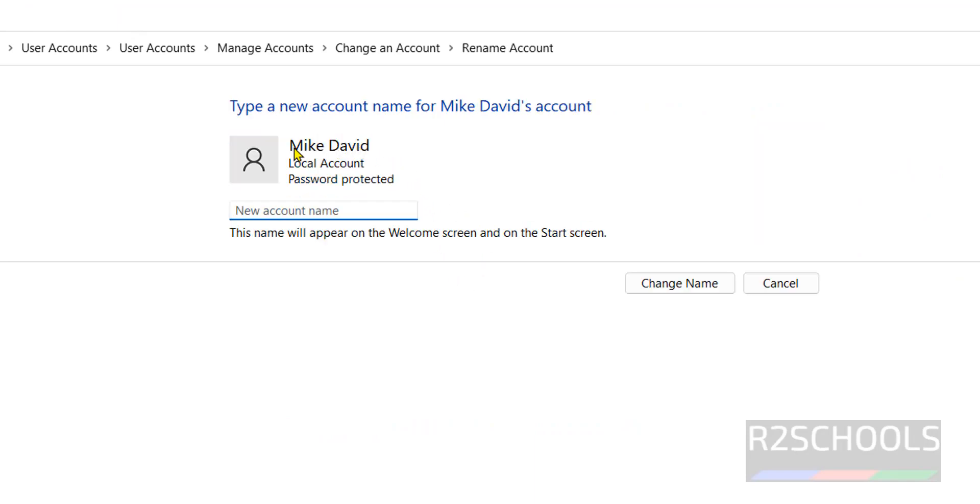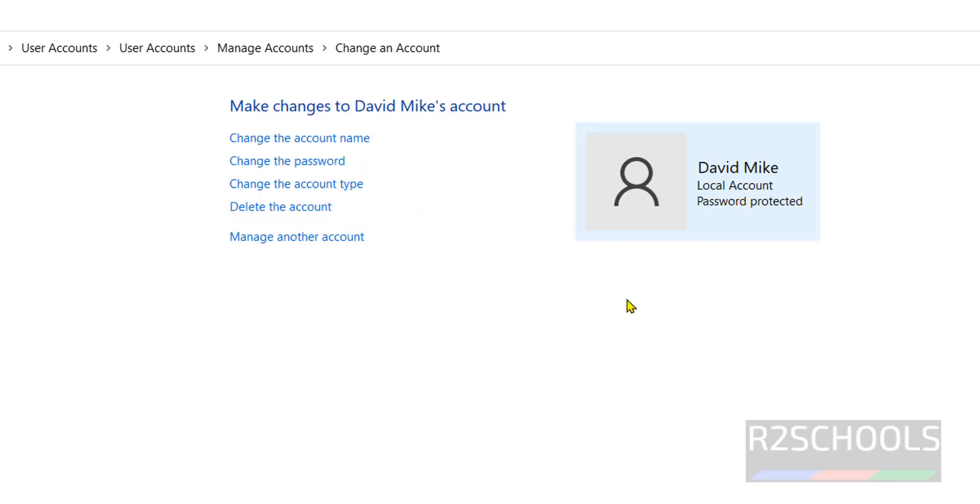See, the present account name is Mike David. I want to change it to David Mike. You can change the name. It has been changed.